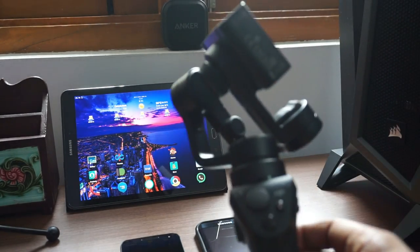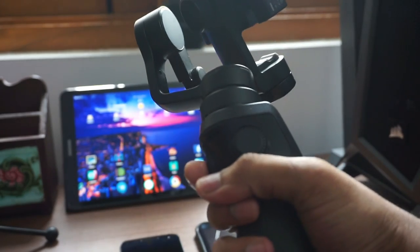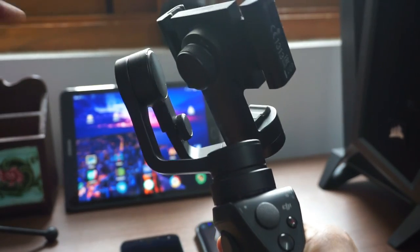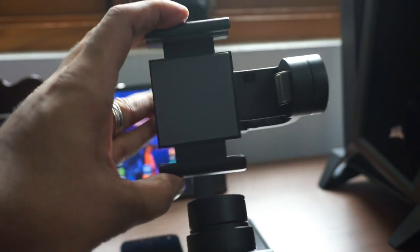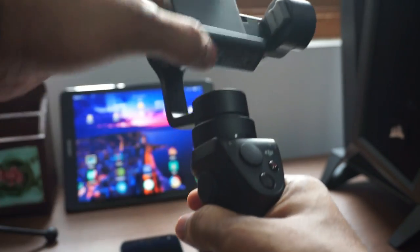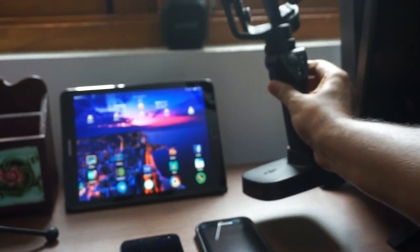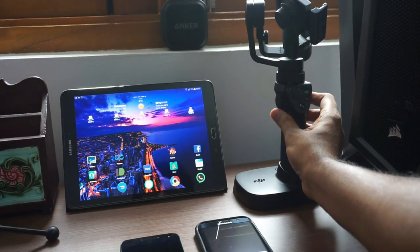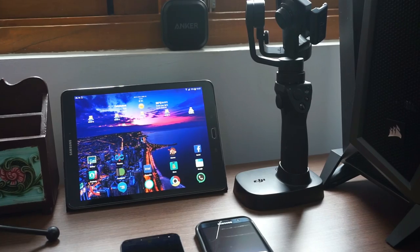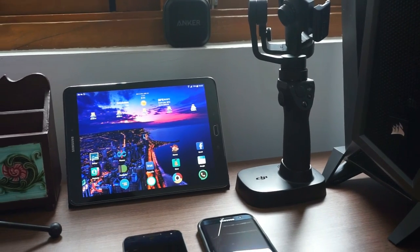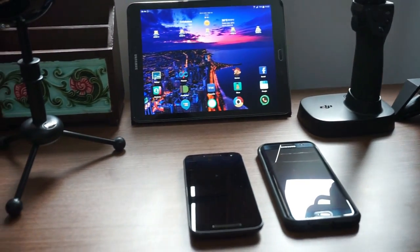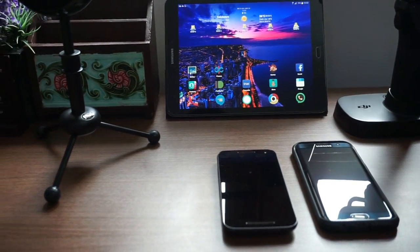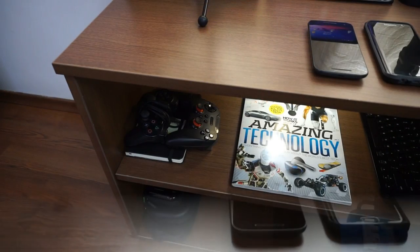I have been using this on and off and I have to say I am very impressed. Just attach your phone, walk, run, jump with it and you will still end up with stable videos. There is a tracking feature in this that I especially like. Let me know in the comments below if you want to see some sample videos.